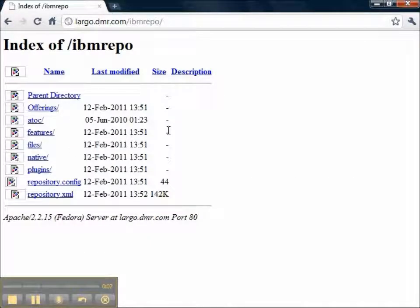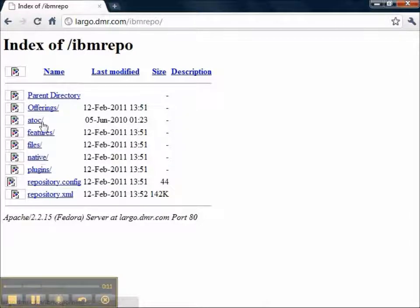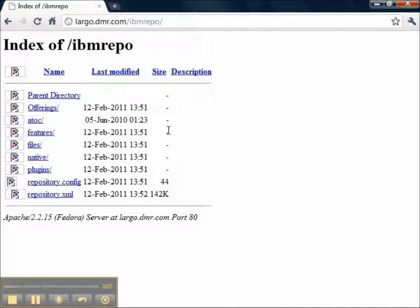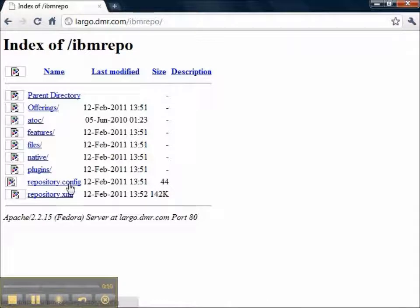Using a browser on Windows, I'm able to view the files in this repository. Now we can tell that it is a repository, again, because it has the repository.xml file that makes it available to the IBM Installation Manager.